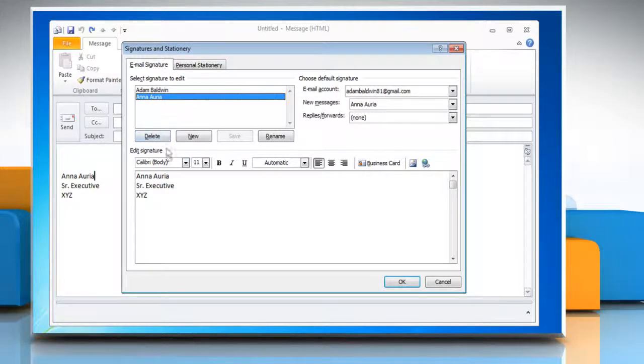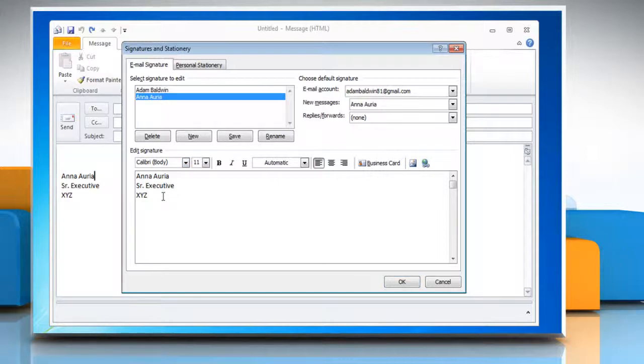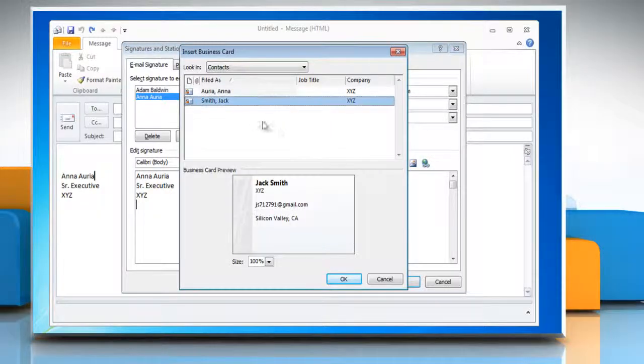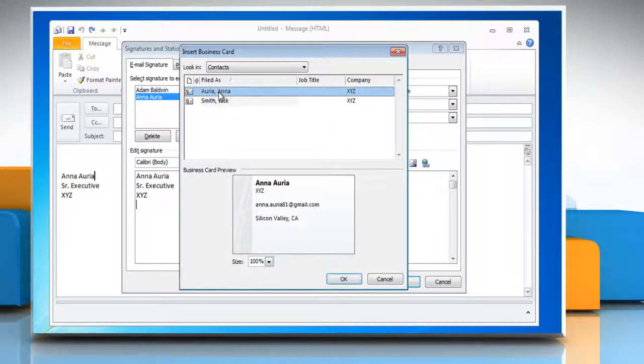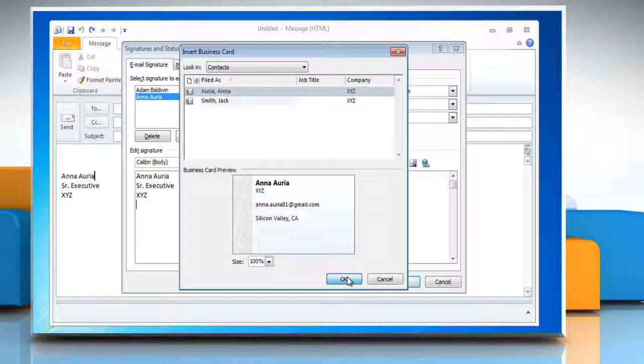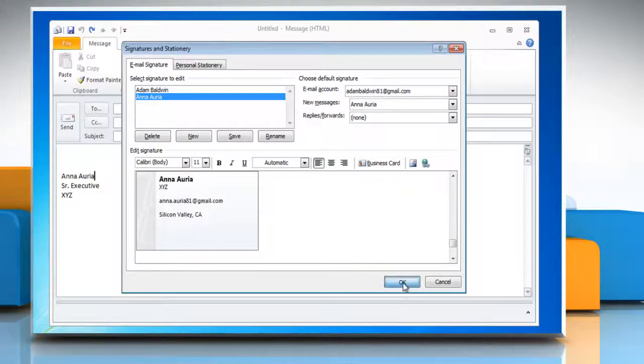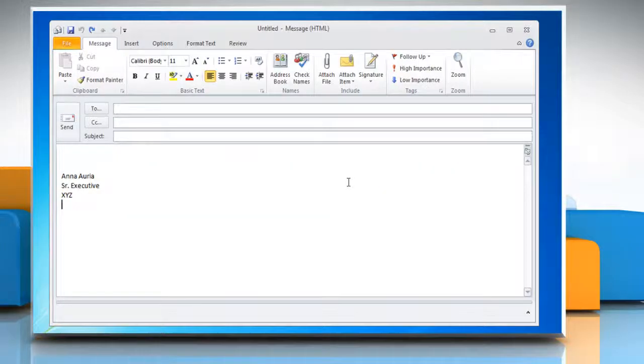To add an electronic business card, place your cursor where you want the card to appear in the signature text. Click Business Card and then click a contact name on the Filed As list. Click OK and then click OK again.